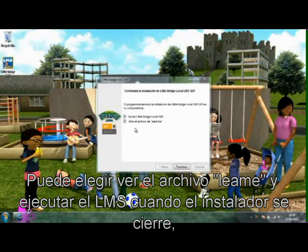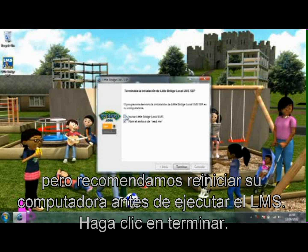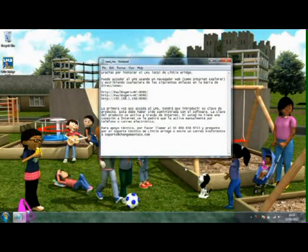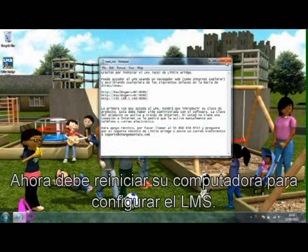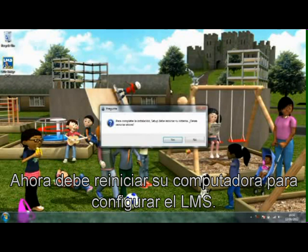You can choose to view the README file and run the LMS when the installer closes, but we recommend restarting your computer before running the LMS. Click Finish. You must now restart the computer to configure the LMS.